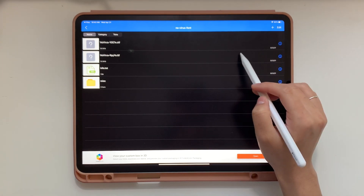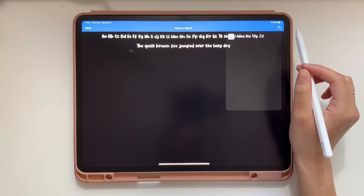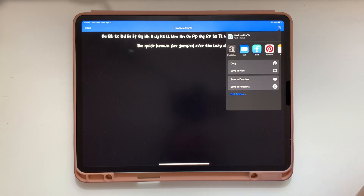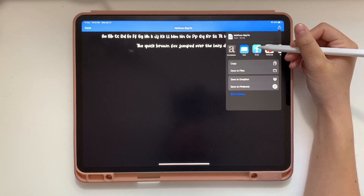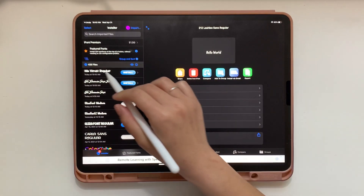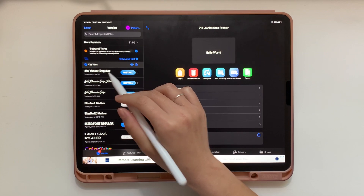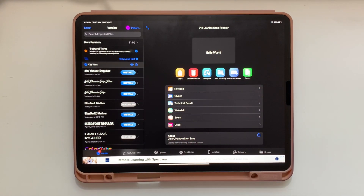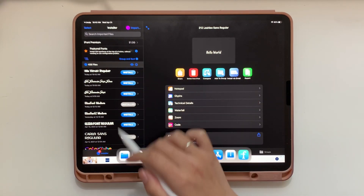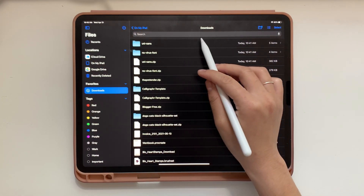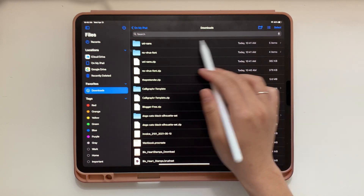Now tap on the text file, then tap the Share button, and you're going to open it in iFont. iFont is free, as is Unzip — both apps are available on the App Store, and they make it really easy to install fonts onto your device. Once you've tapped iFont, that font you just downloaded will be in that app. We're going to do the same thing with the other font we downloaded, but I'll do it within the Files app just to show you how easy it is.